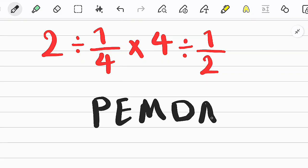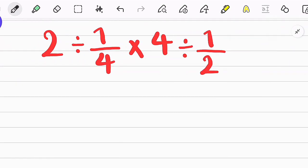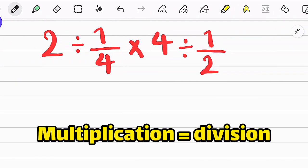P stands for Parenthesis, E stands for Exponent, M stands for Multiplication, D stands for Division, A stands for Addition, and S stands for Subtraction. Okay guys, let's solve it step by step together.